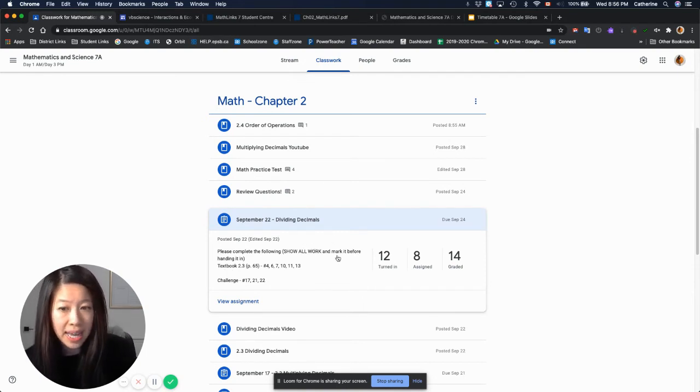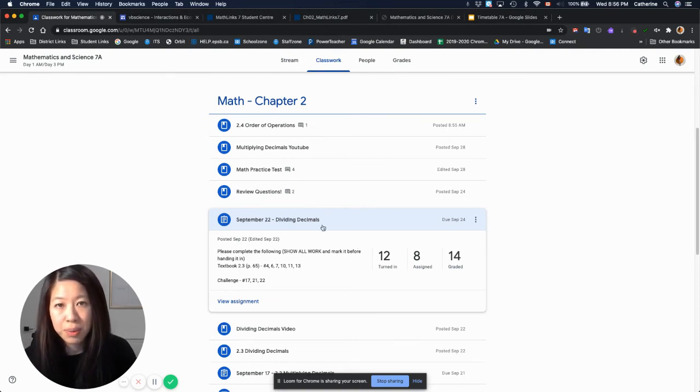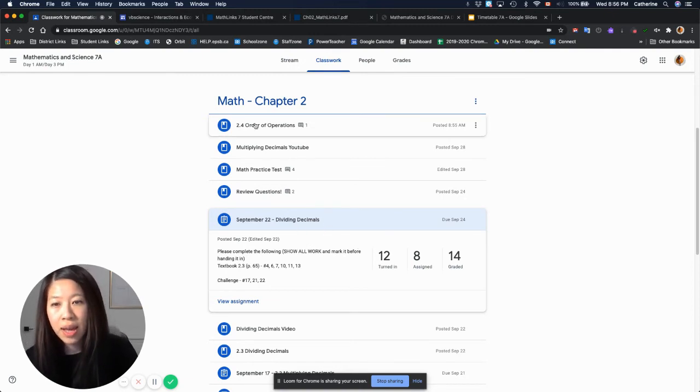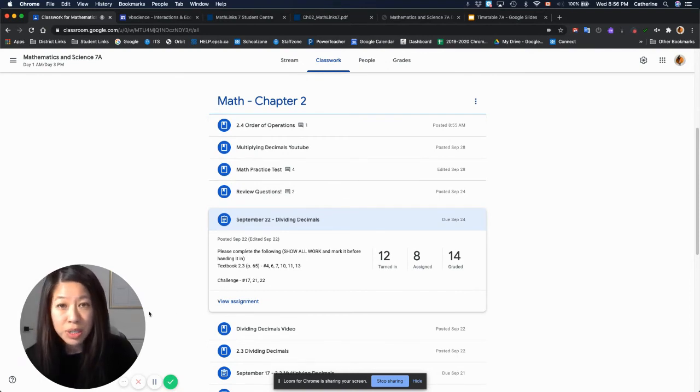Make sure you mark it against the answer key. I take homework up until the test date. Once we've written the test for that unit, I no longer take the homework for that unit. So just make sure you're staying on top of your homework.